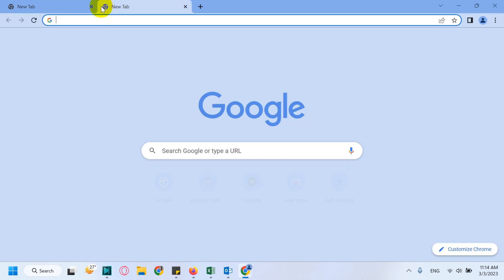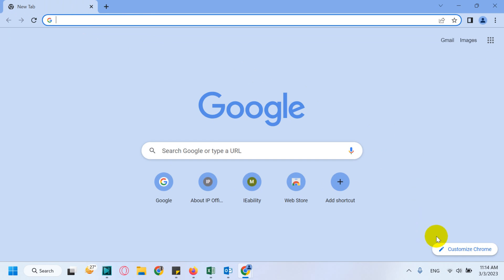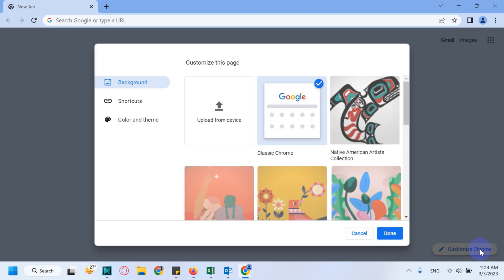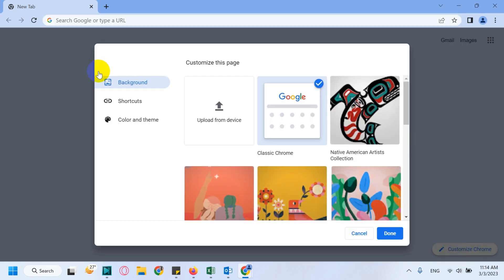What you need to do is whenever you open a new tab, you will see in the bottom right corner there is a Customize Chrome option. Click on this Customize Chrome and it will give you three options on the left side: Background, Shortcuts, and Color and theme.